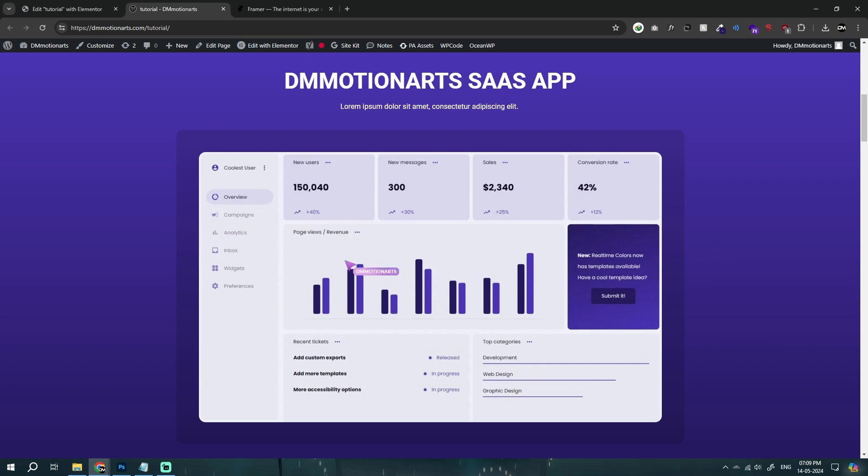So yeah, that's all very simple effect and pretty nice. Makes your website look even more professional. Consider subscribing and liking for more tutorials like this. Thanks a lot.